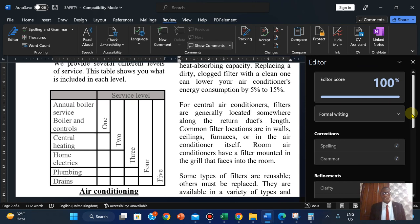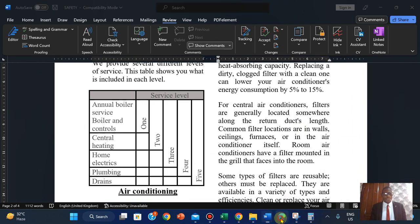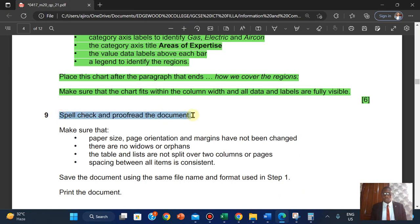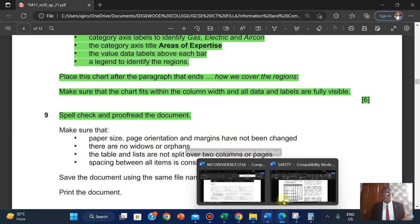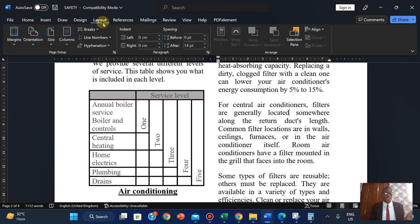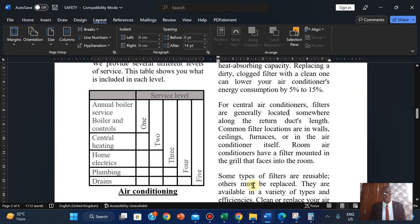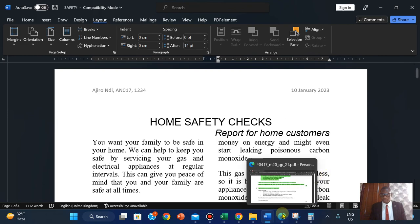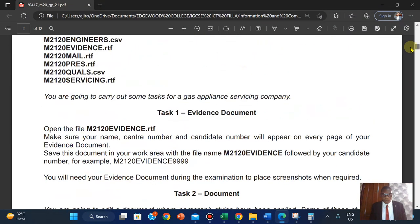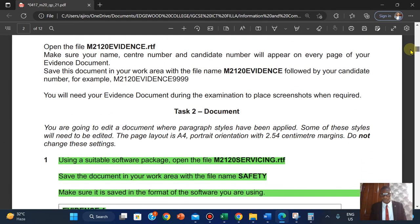Save the document. Make sure the paper size, page orientation, and margins have not been changed - we did not make any changes because we left it the way it was. Going to layout, it's still the way it was - we did not touch anything. The 2.54 centimeter margin is unchanged.